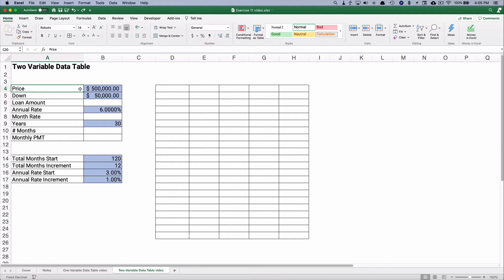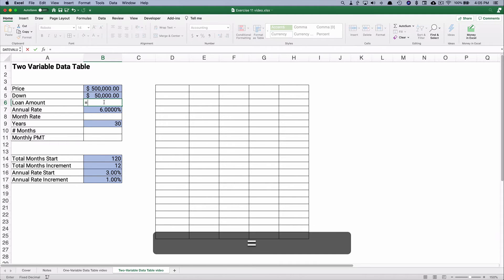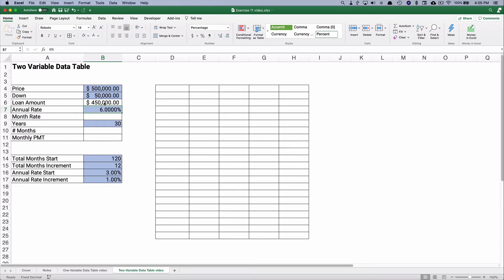Let's say the price of a house is $500,000, and the loan down payment is going to be $50,000. So the loan is actually going to be $500,000 minus the $50,000, which is $450,000.